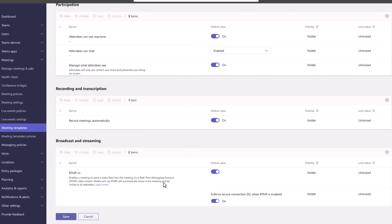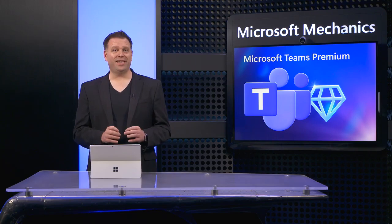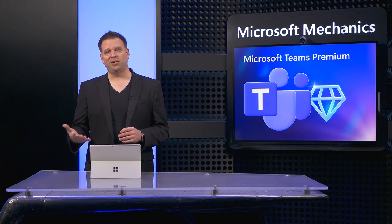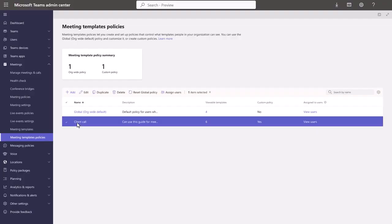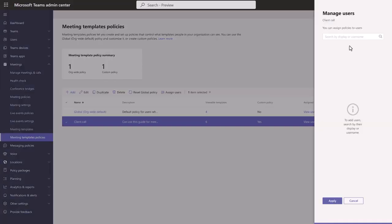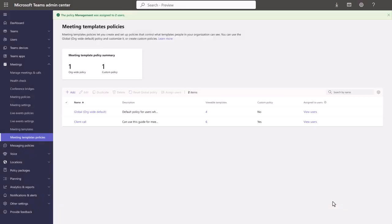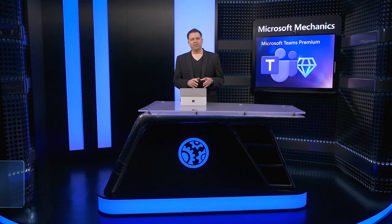And finally, whether real-time messaging protocol feeds are allowed into meetings. And once you've configured a few meeting templates, you can assign them to users and groups via policy. Here in policies, I'll edit this one for a client call, and I'll assign the users that I want, these two here. Then I just need to apply and it will be available for both users.